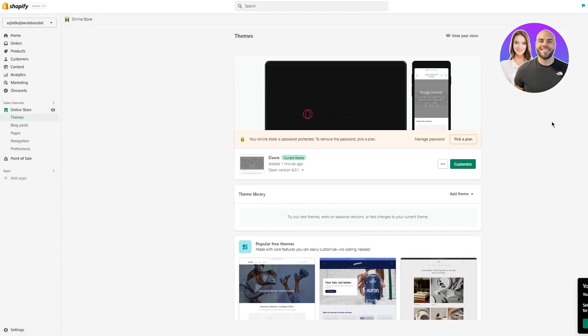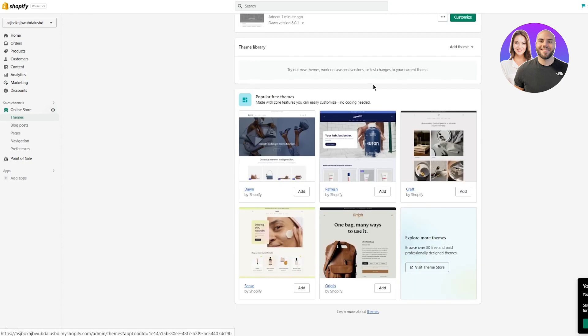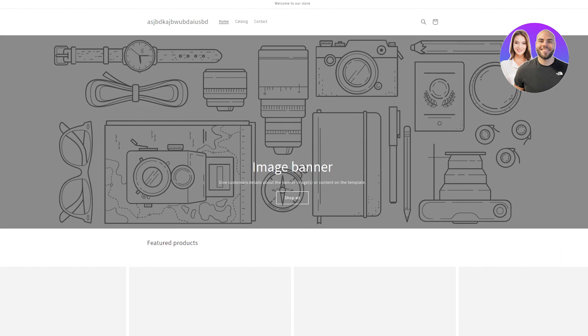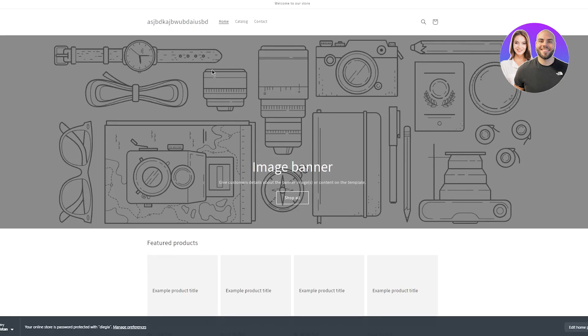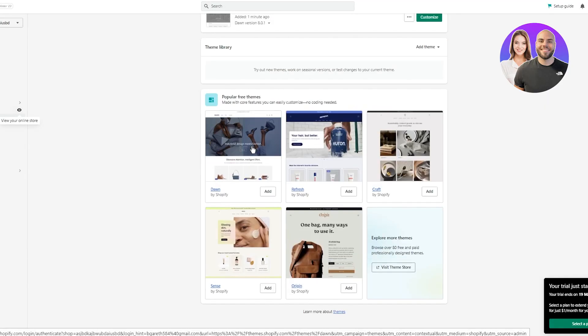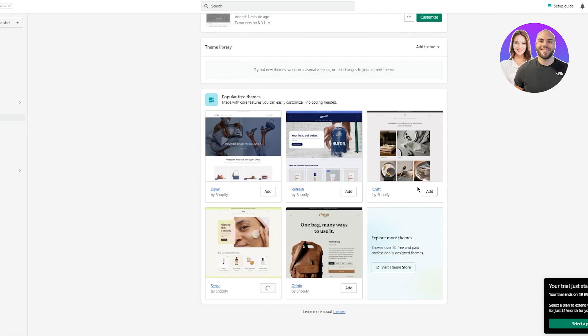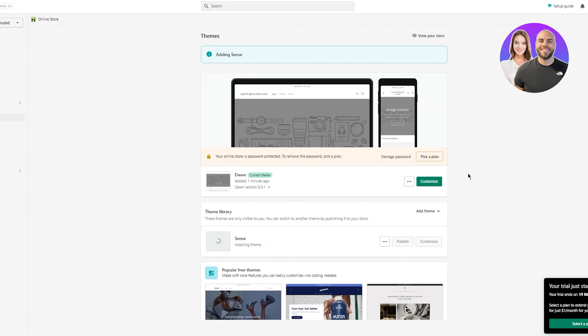Once you're done choosing a theme, you're going to customize and pick a plan. I'm not going to go with the Dawn theme — as you can see, it's a pretty good theme but it's a basic blueprint that many people use. So I'm going to add a different theme. I'm going to add the Sense theme — this looks pretty good. I'll click 'Add' and as you can see it starts installing the theme.